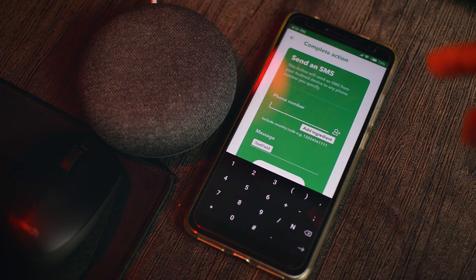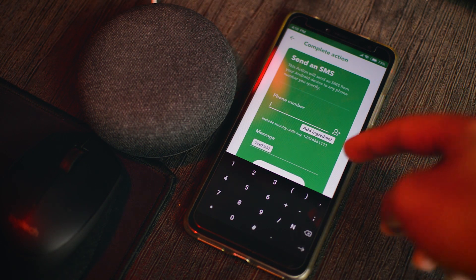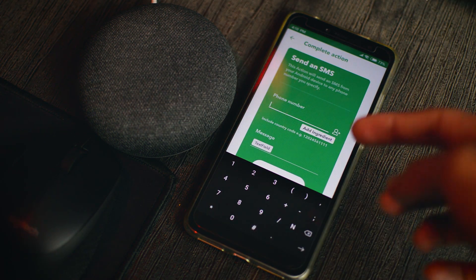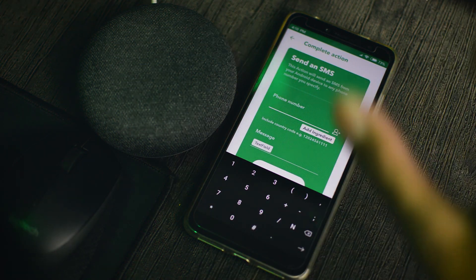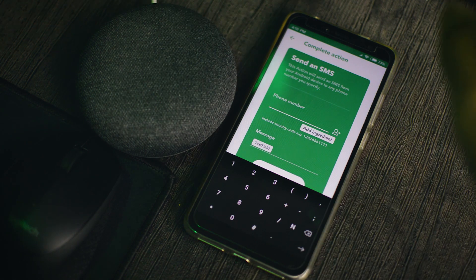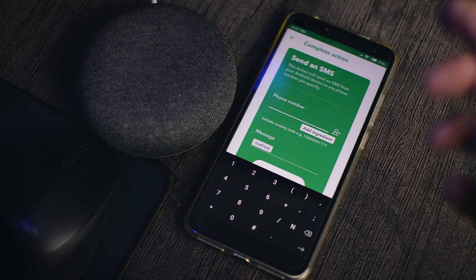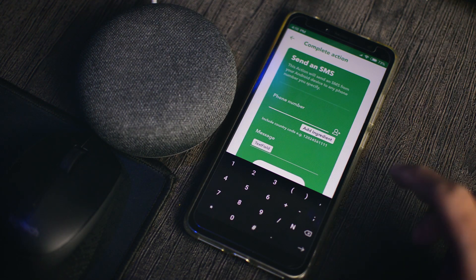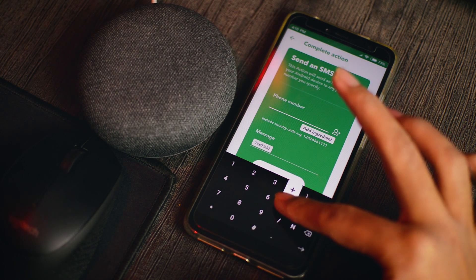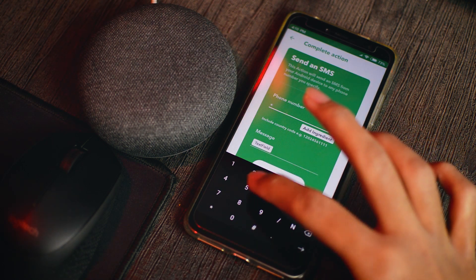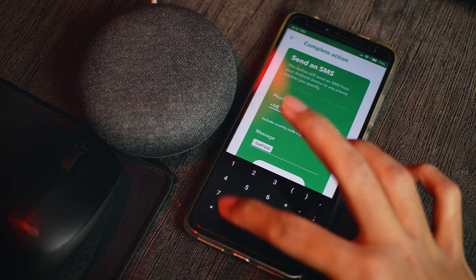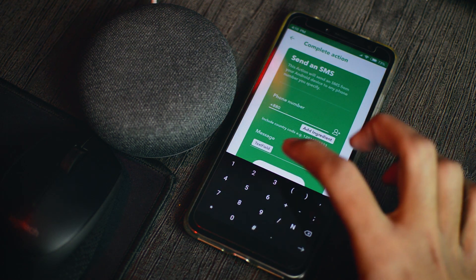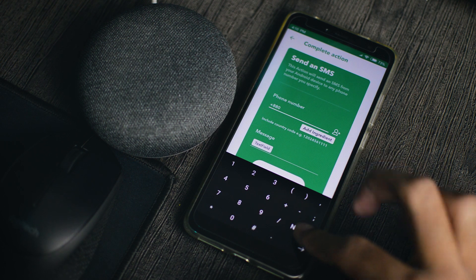So here, we are going to put the phone number of the person we are messaging. So you have to put the country code of the person. So I'll just add plus 880 is the country code of Bangladesh.